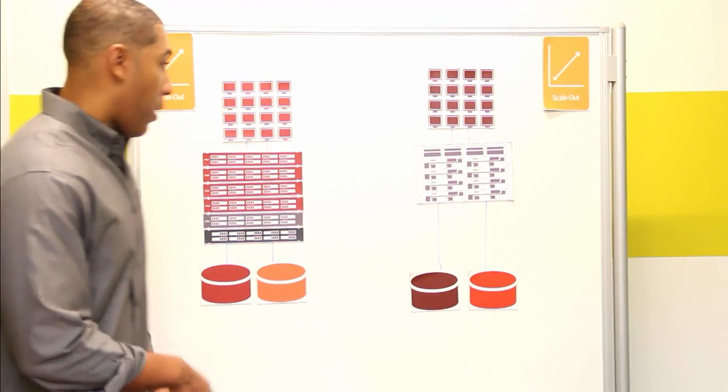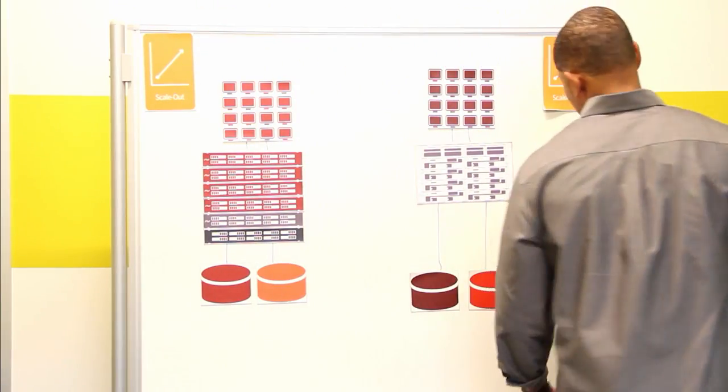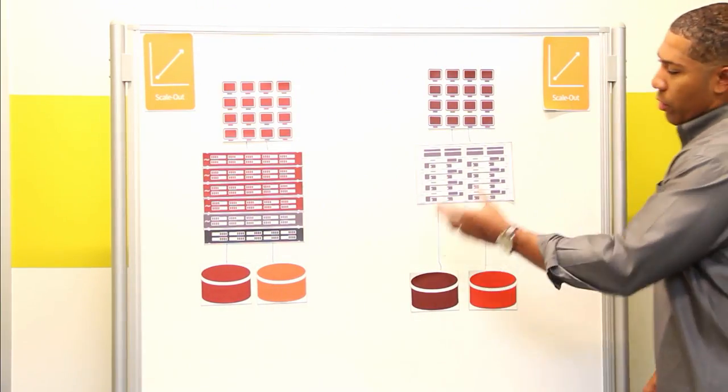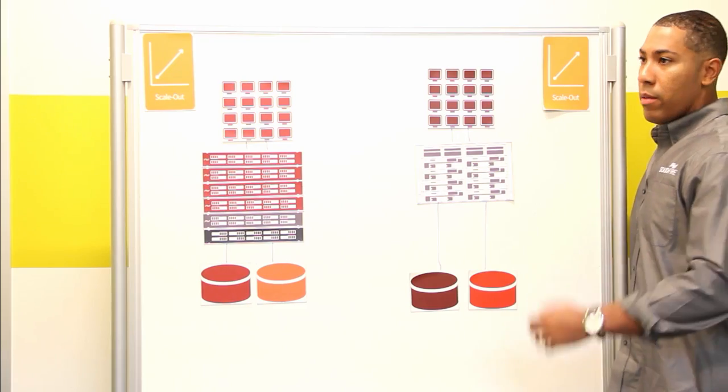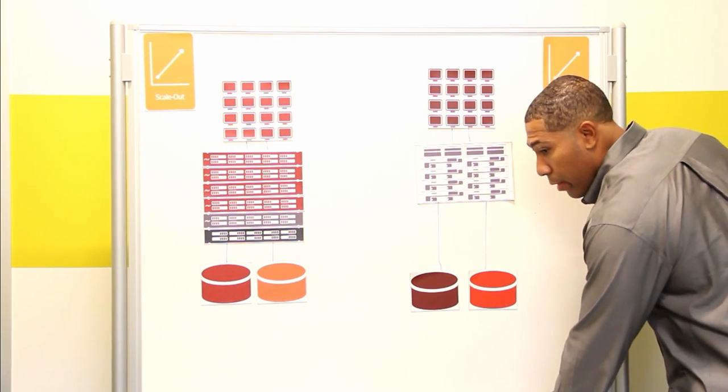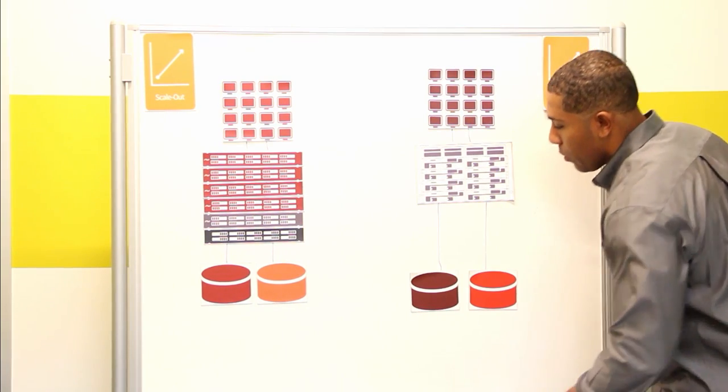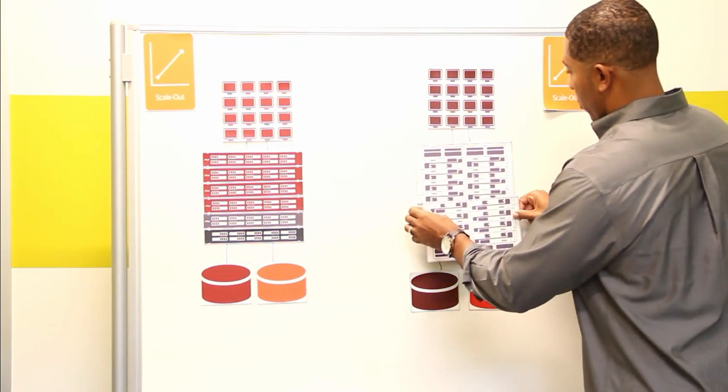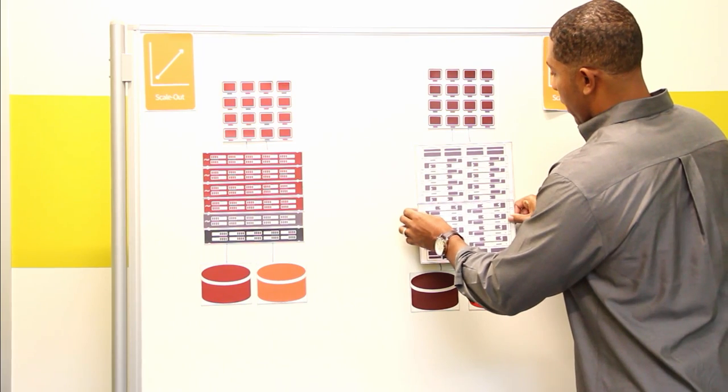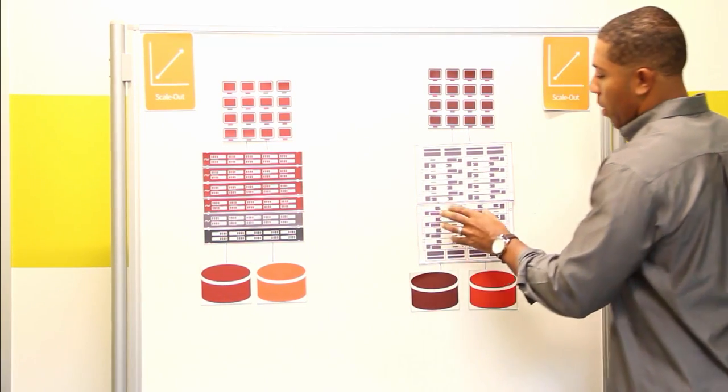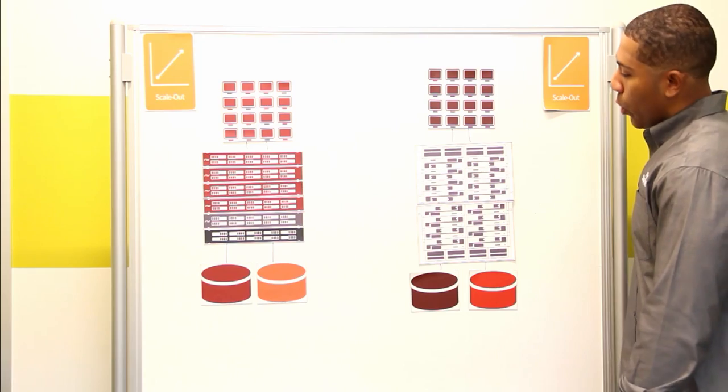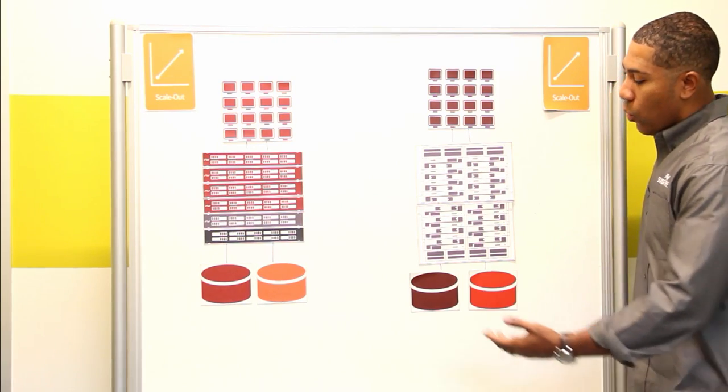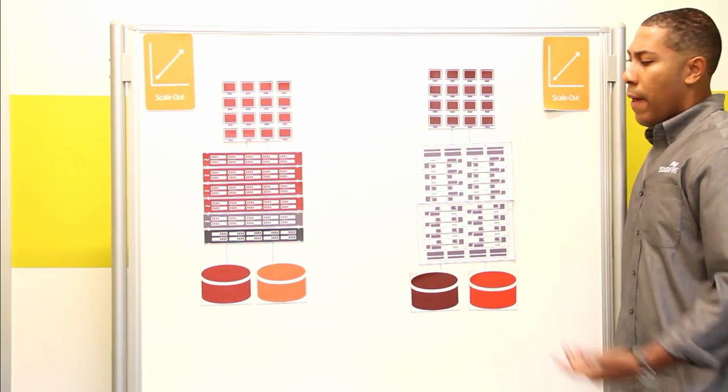If I come over here to the dual controller architecture and you're starting to run low on capacity in this environment, well, you call up your vendor, he sends you some disk shelves or some bricks at a designated size, and now you have this big hunk of disk shelf that you have to throw in here to increase the capacity.